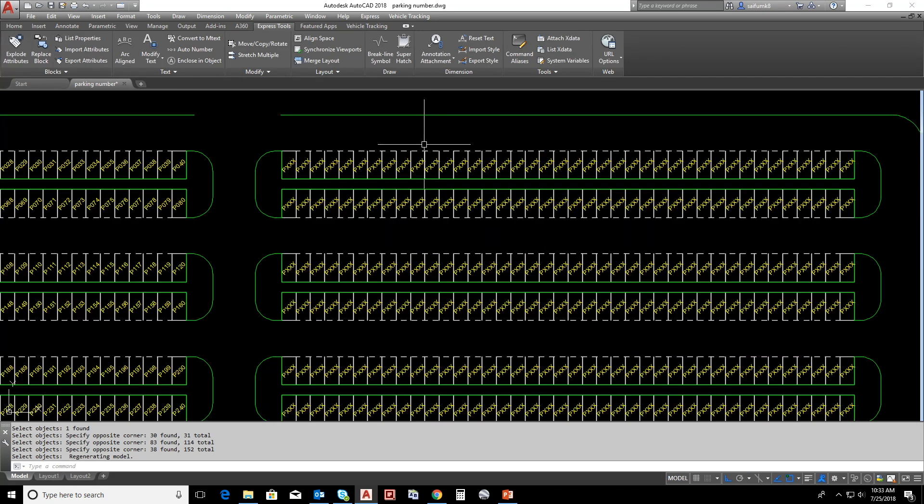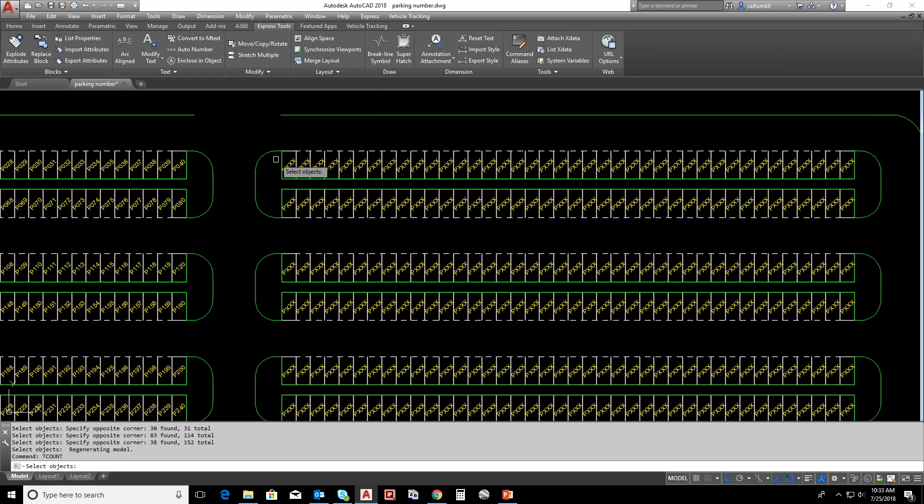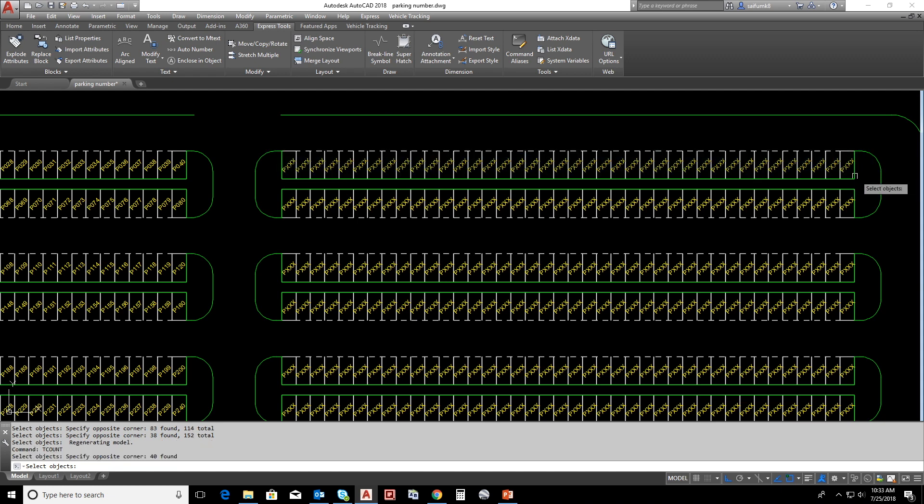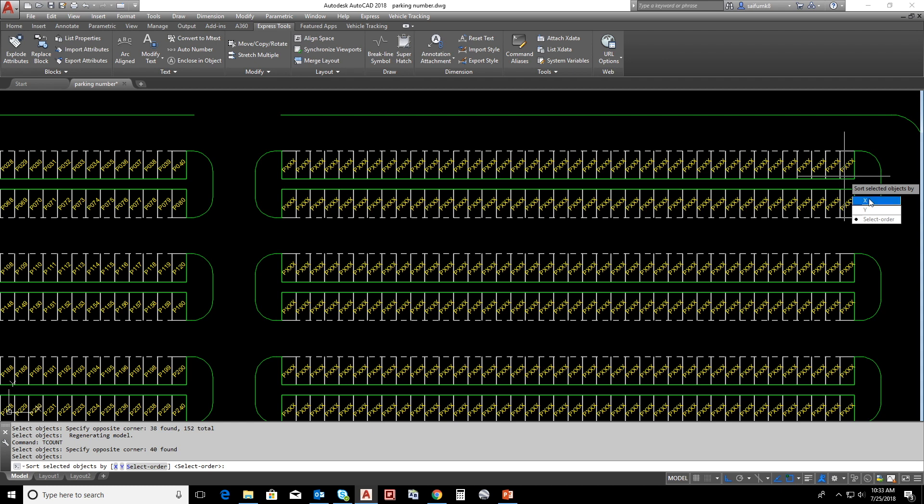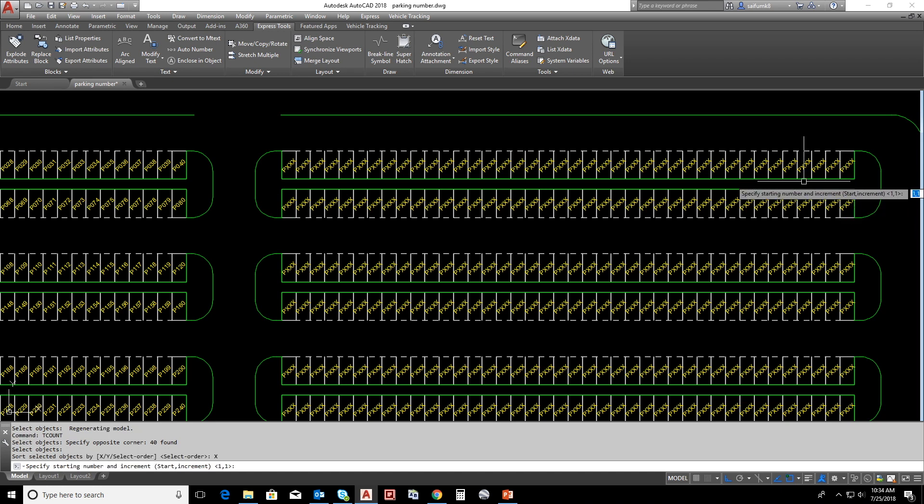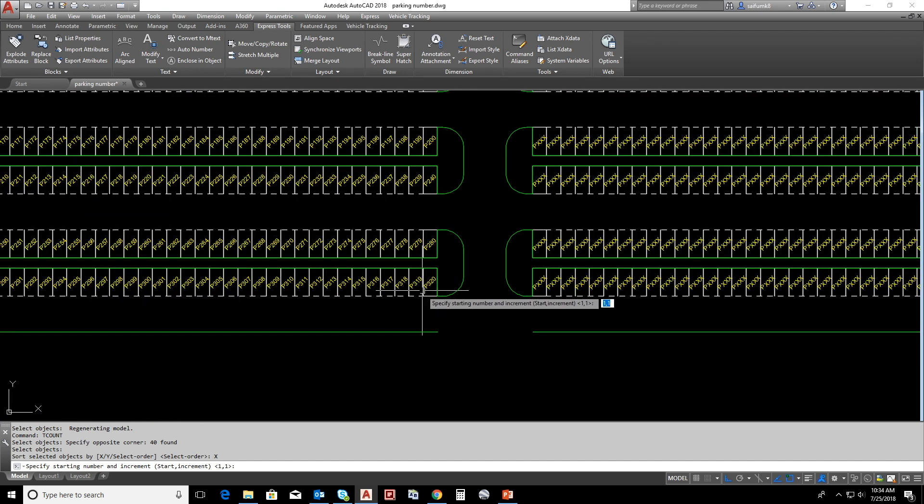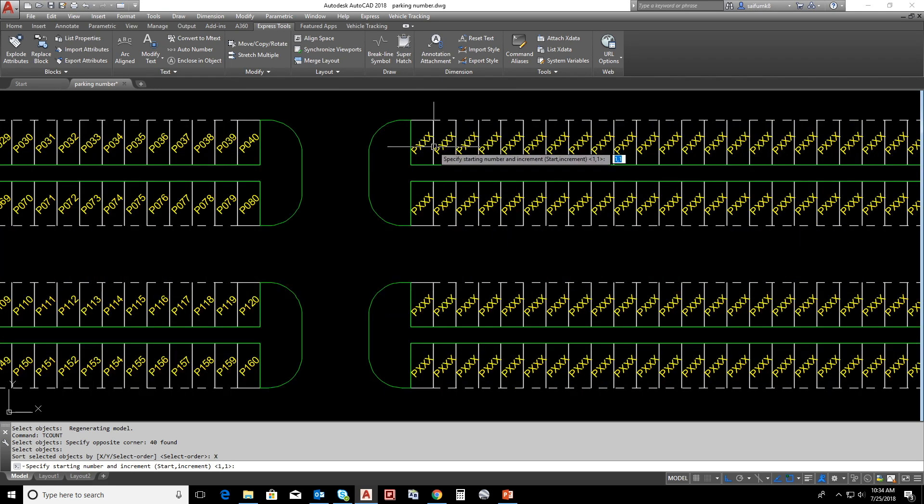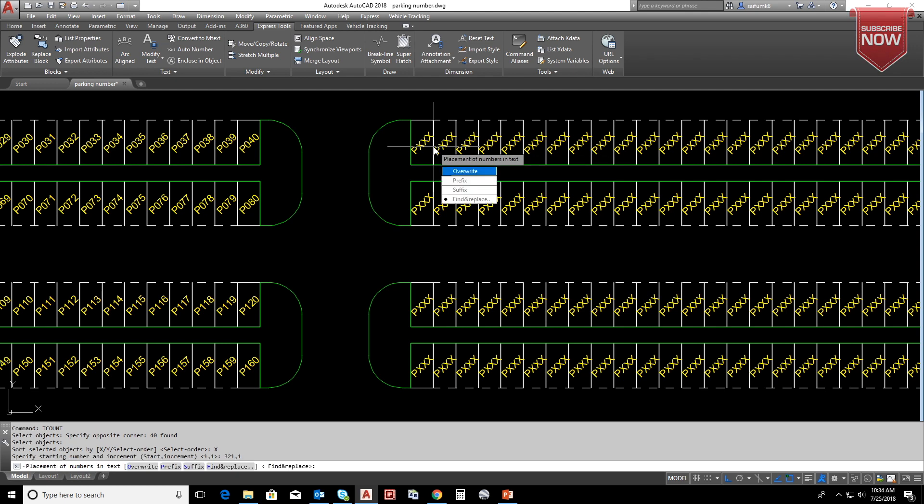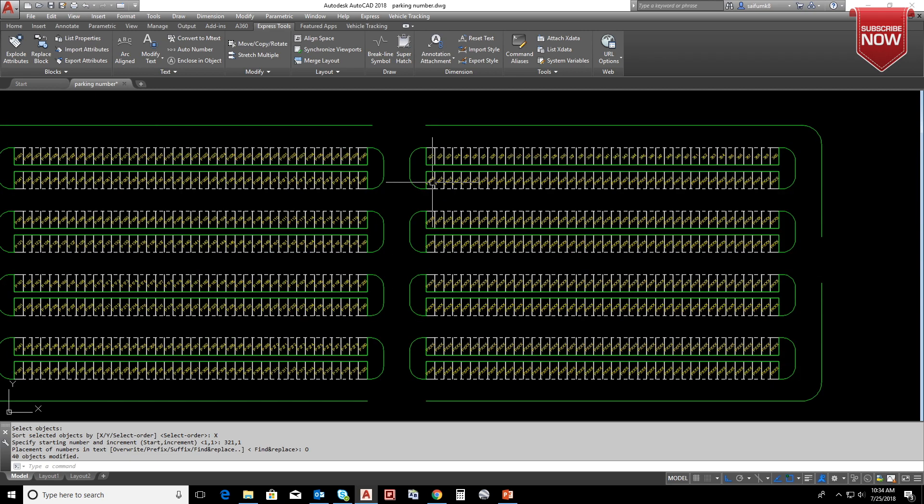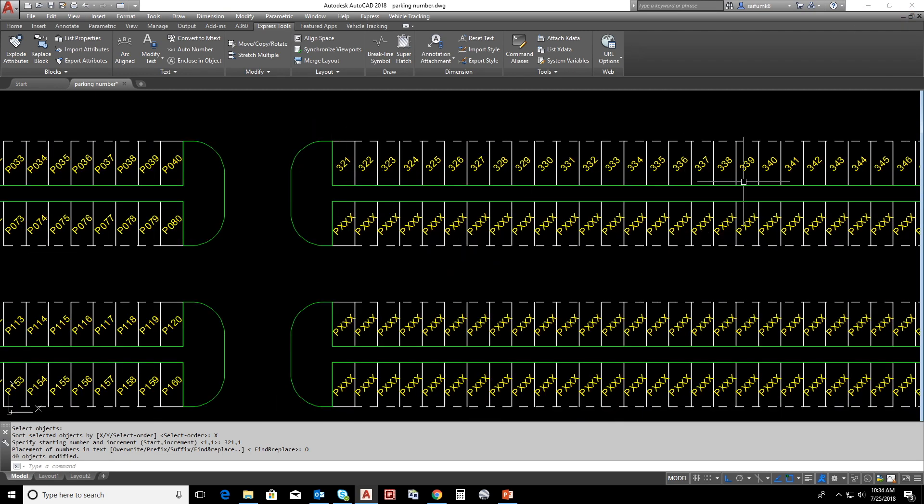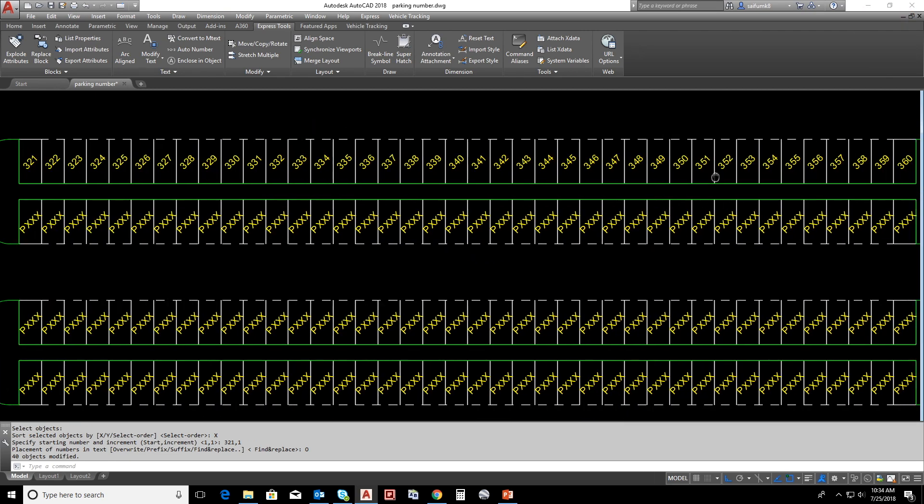Now I will show you different method for auto numbering. Type TCOUNT and select all these texts and enter. Now we can choose X order, so the increment will start in X order. Before we did selected order. Starting number we have to continue the previous one 320, so this will be 321, and increment will be 1. Enter, and here we can choose overwrite. We don't want to keep P in this situation, so you can see how we can overwrite.